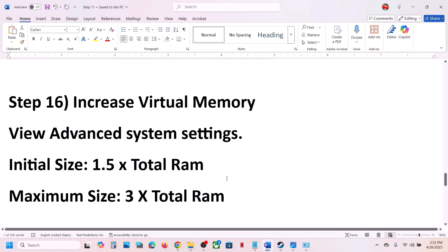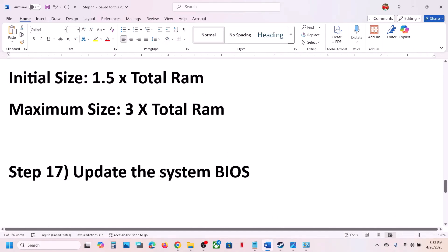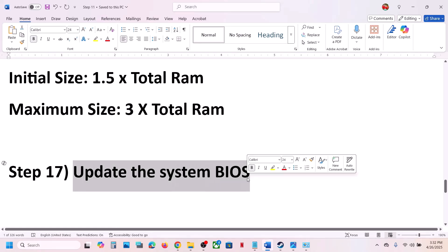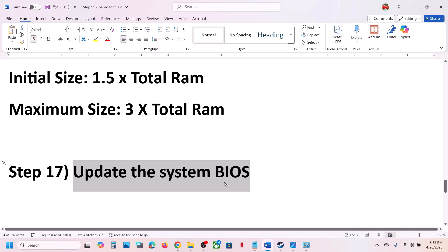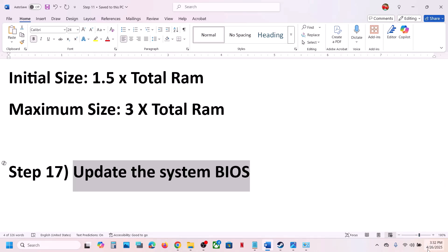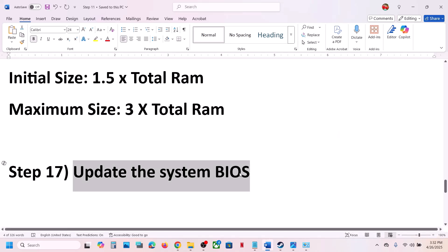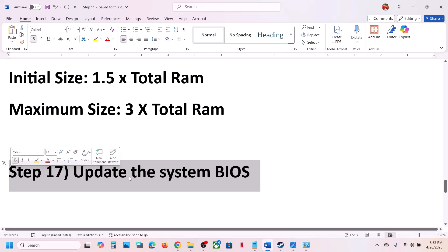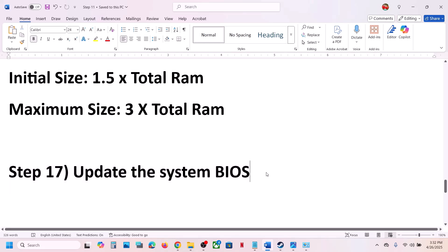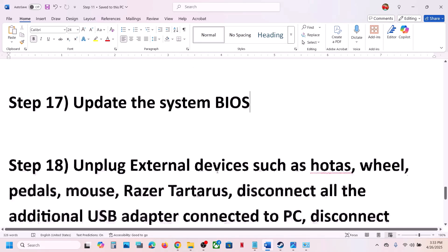The next step is to update the system BIOS. Go to your system manufacturer's website — Dell, Lenovo, etc. — select your model number and update the BIOS. For laptops, ensure the battery is above 10% and the AC adapter is connected. Do not unplug the power cable during the update as the system will restart. This has worked for many players, so don't ignore it.